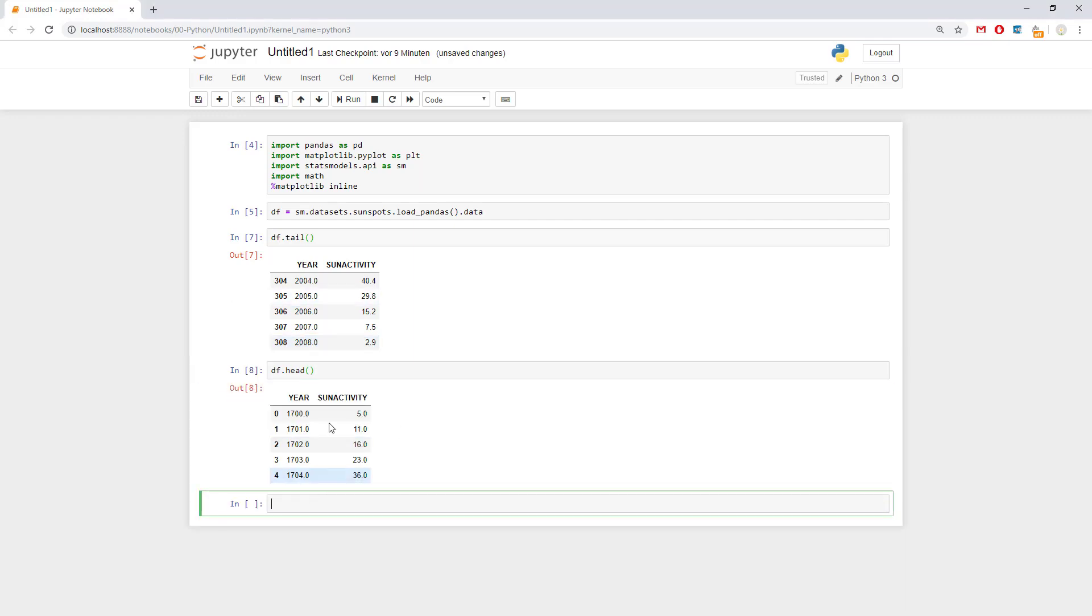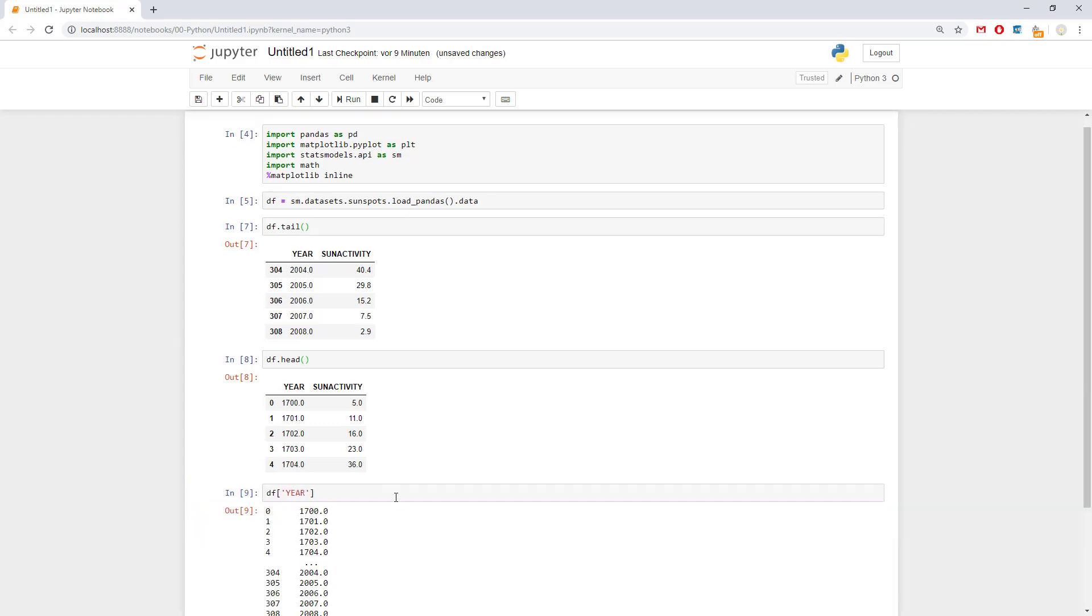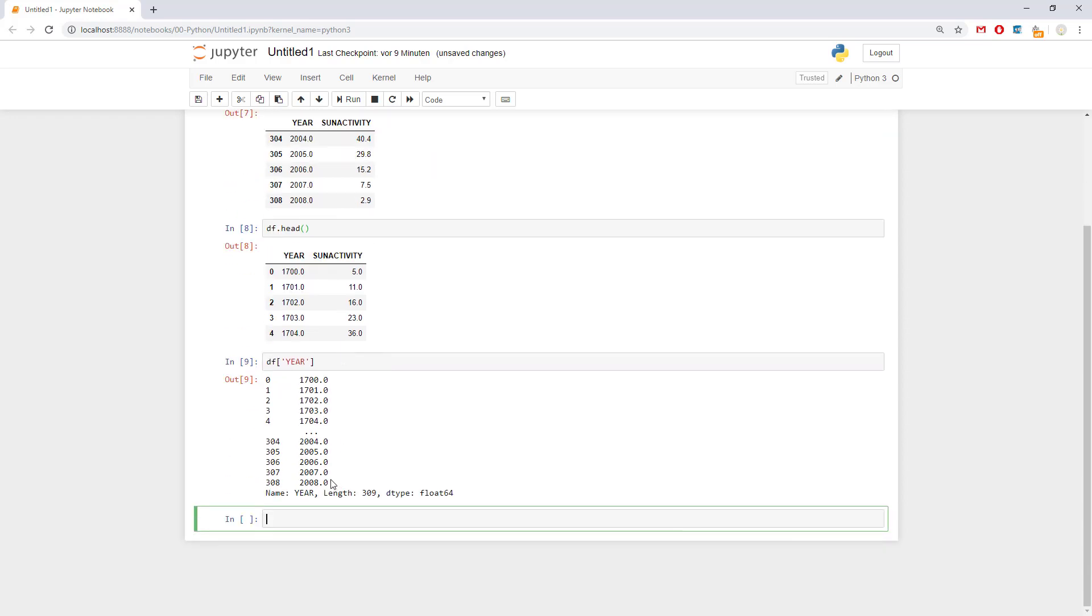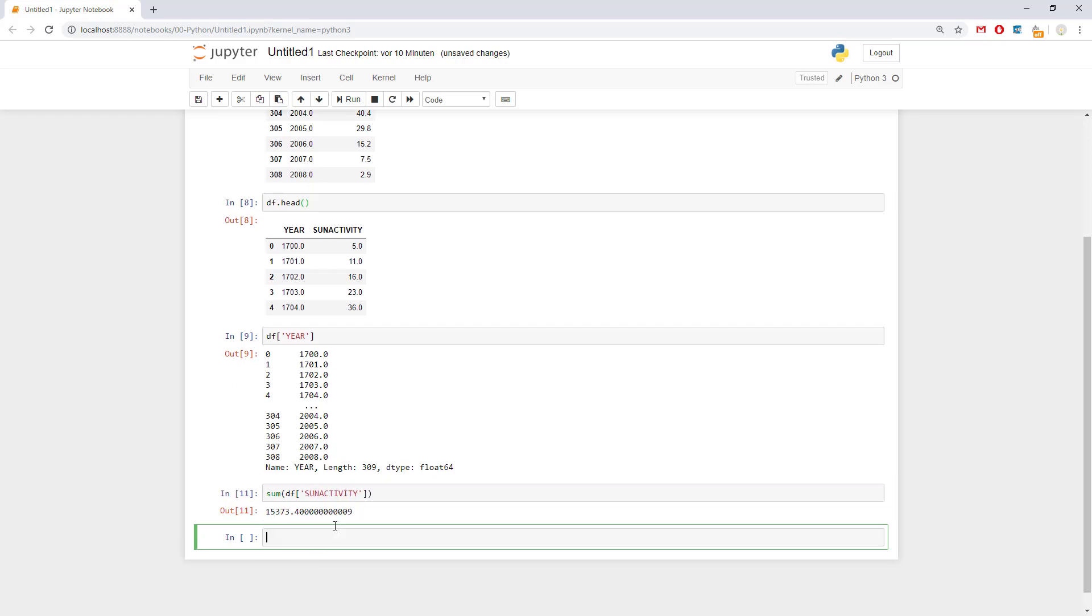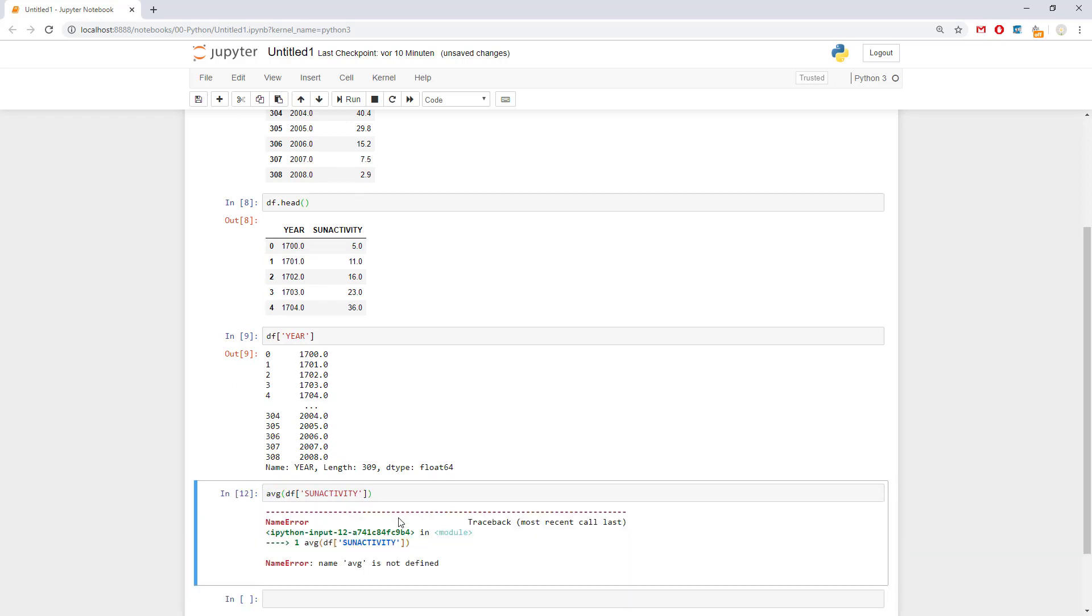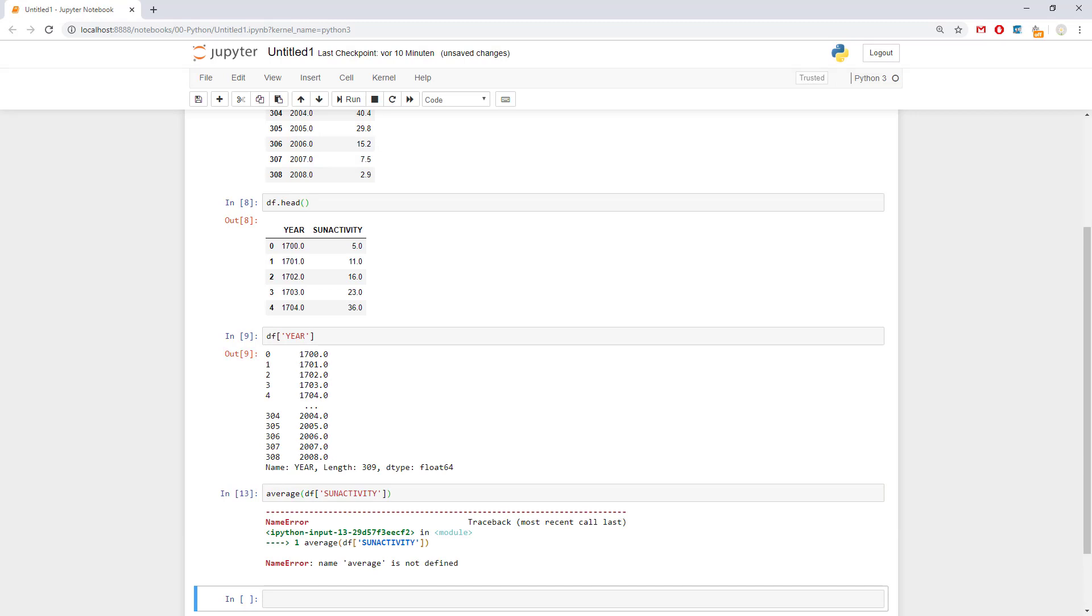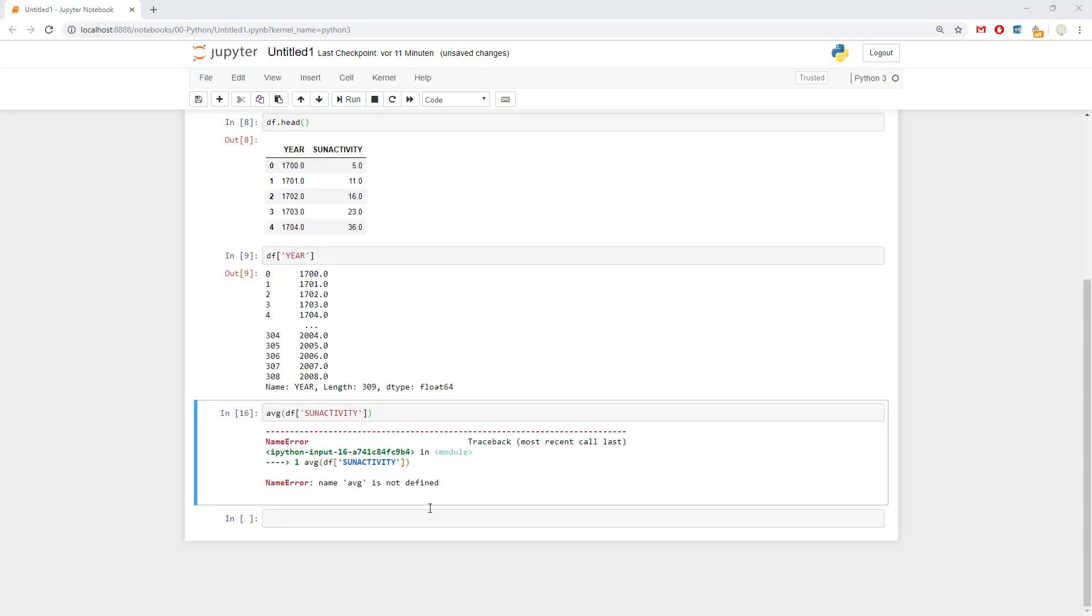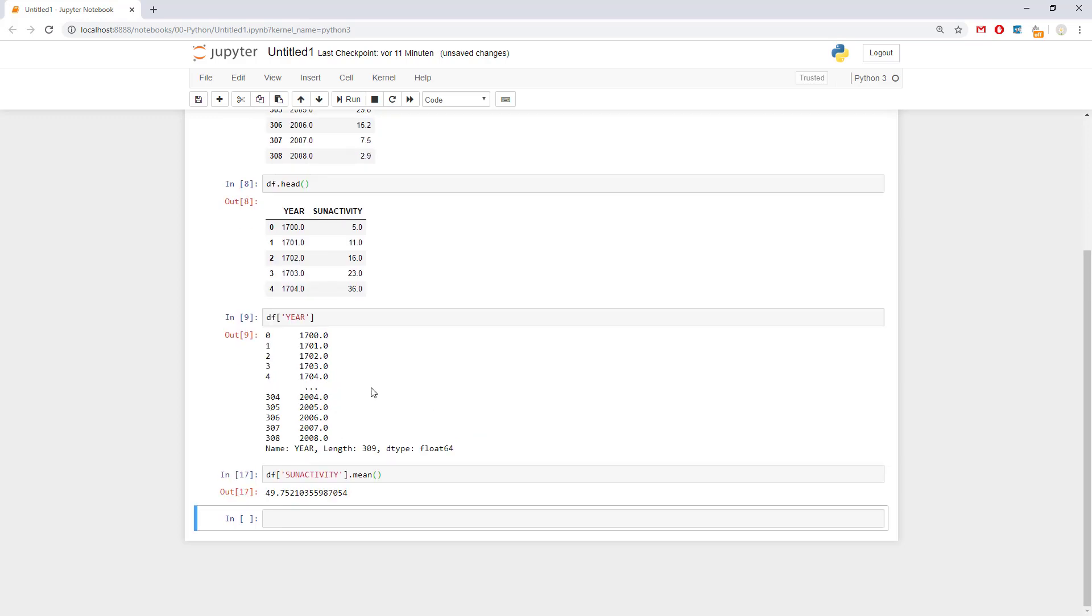So let's imagine that we only want to select the year. We can do df.year. No, df and here we write the name of the column. Looks like this. And it also says sun. What we can do is we can also use sum. And we can say sum, df, sun activity. And it would give us the sum of all the sun activity. Of course, also average. For the average, we should use something else like this. df.sun activity.mean. And this is our average.